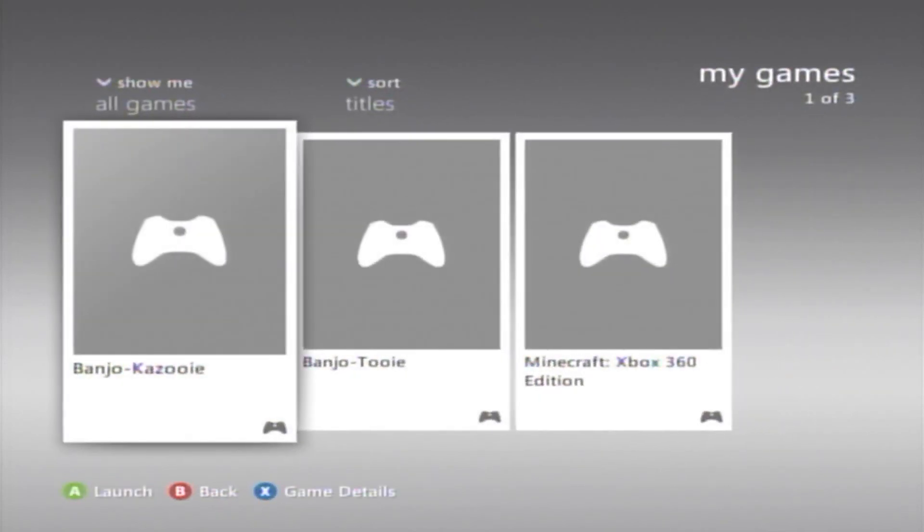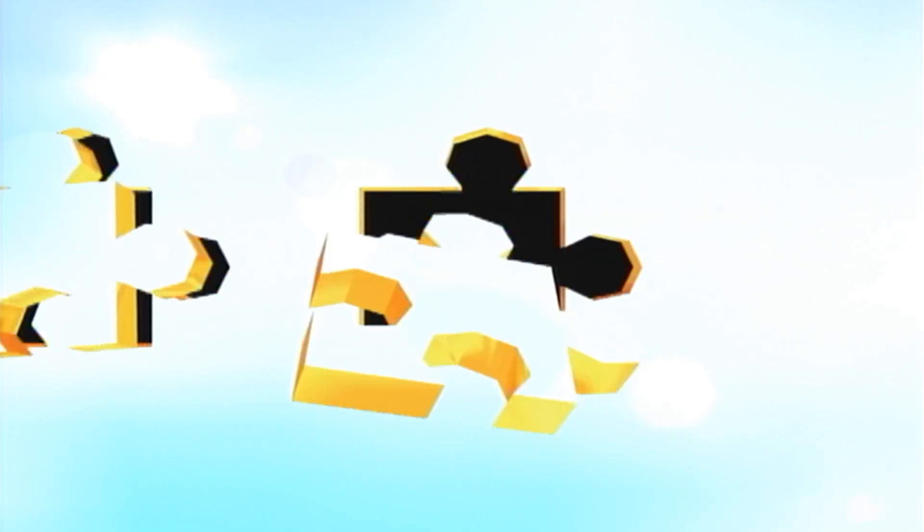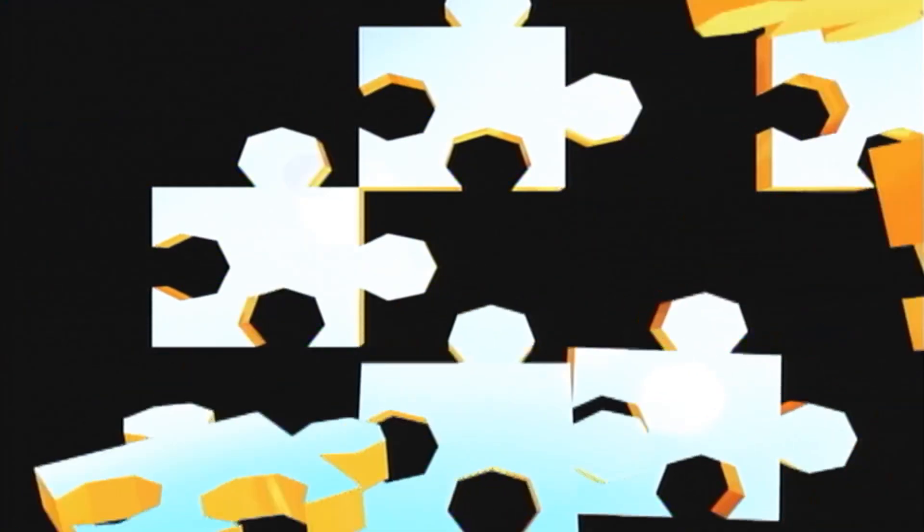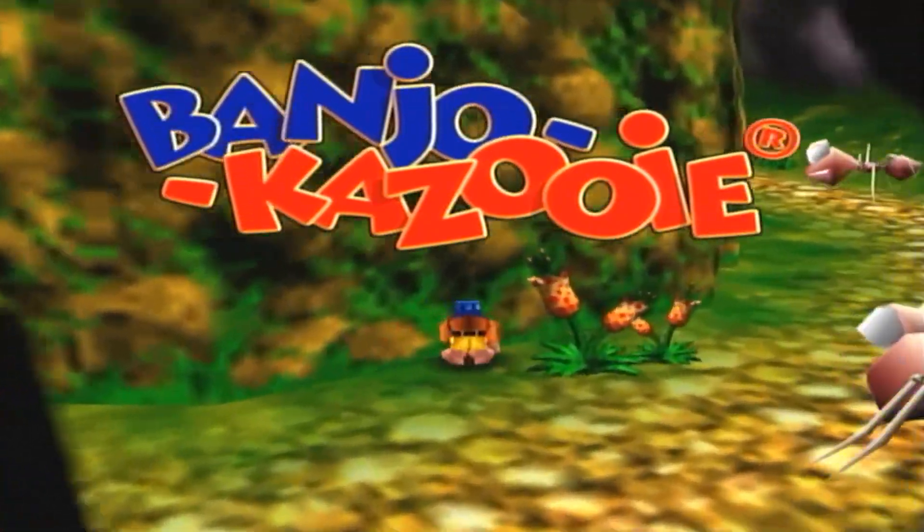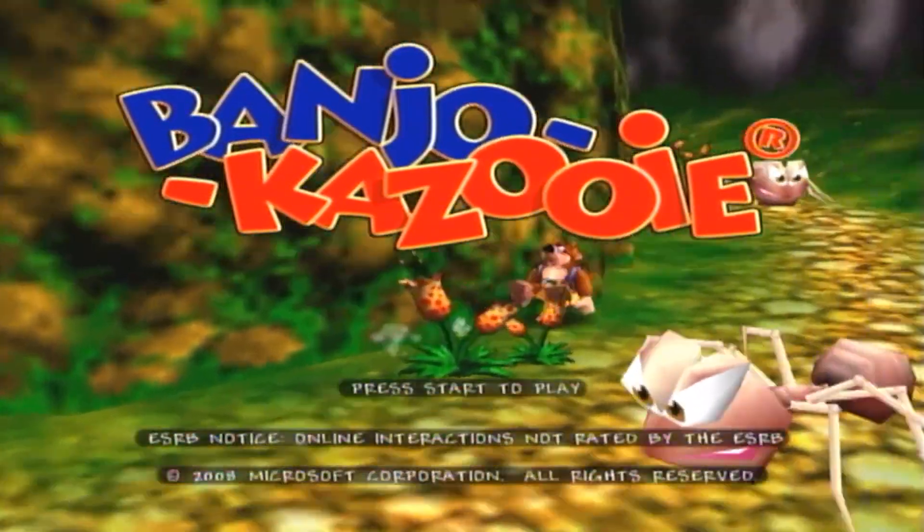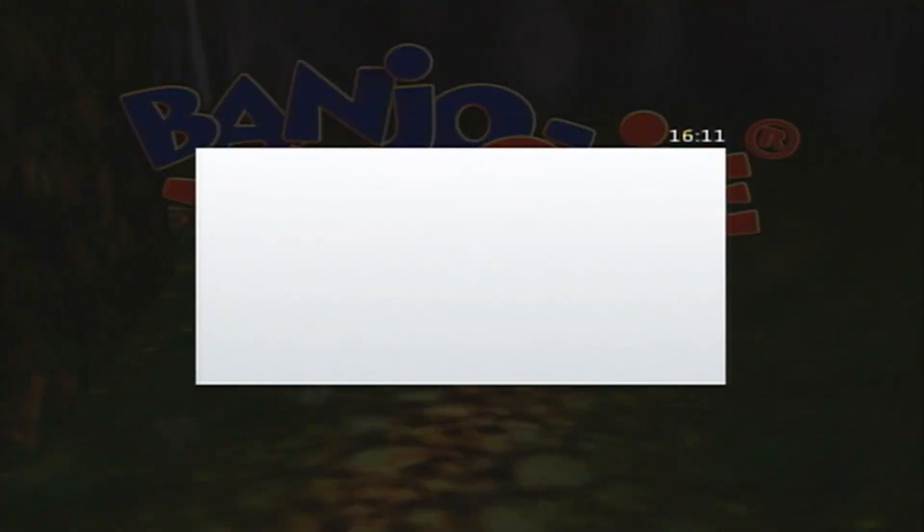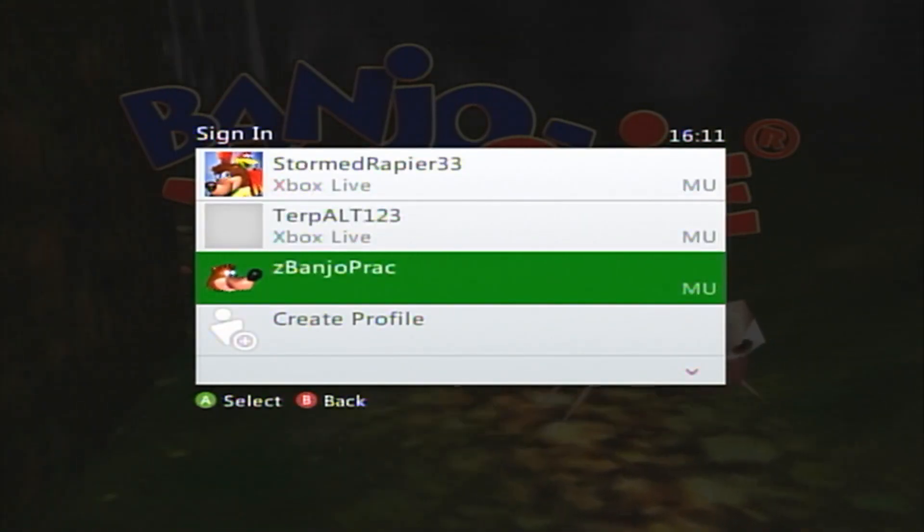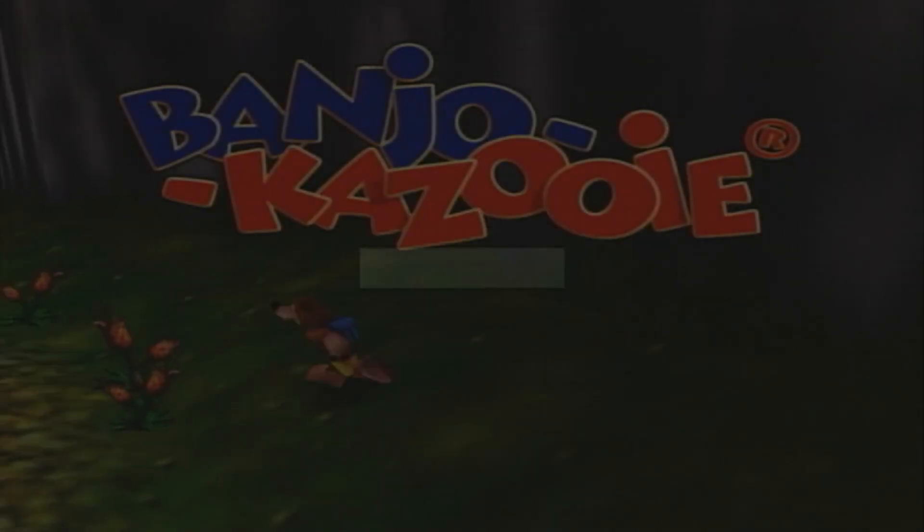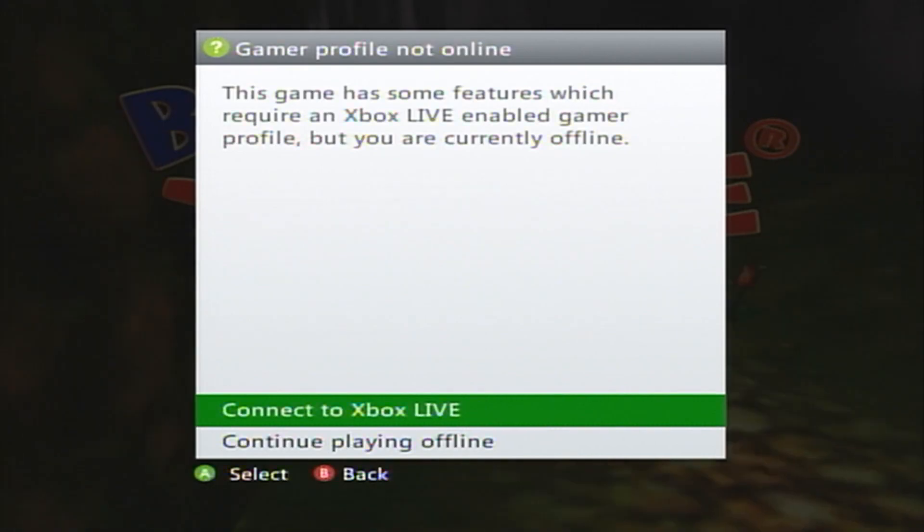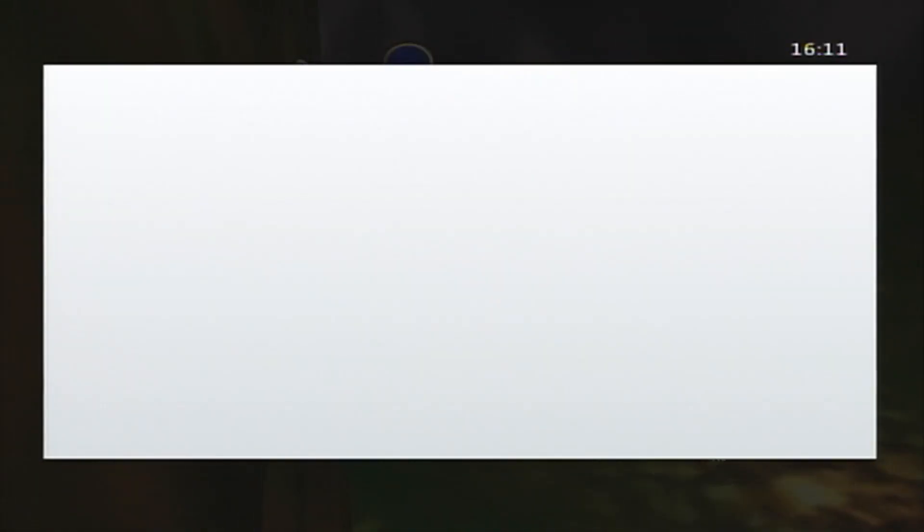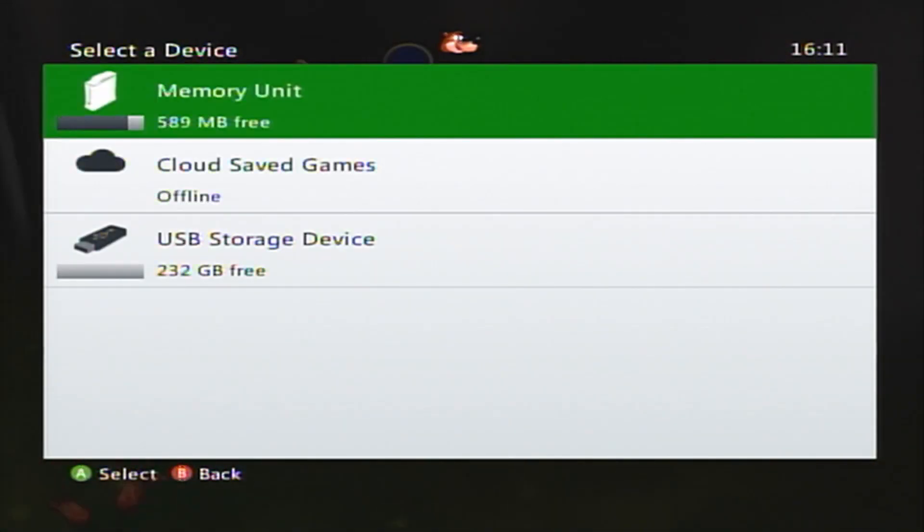So Xbox Home, My Games, Banjo-Kazooie. And then I'm just going to press Start Through All This. And then once you sign in here, I would recommend signing into an alternate profile. So I have one right here called Z Banjo-Prac. Press Continue Playing Offline.